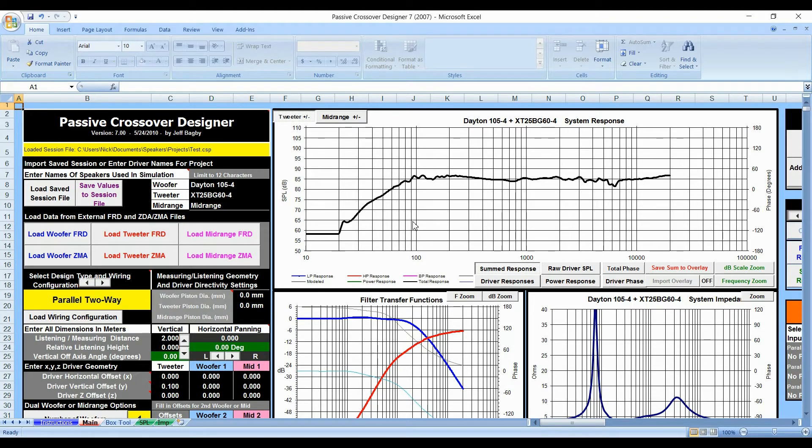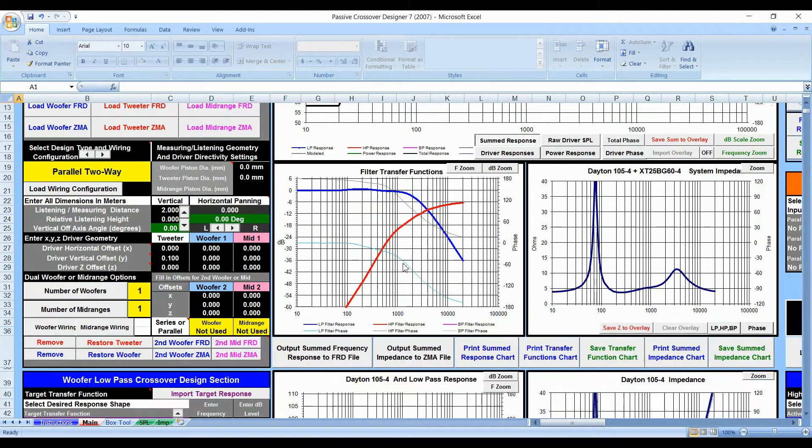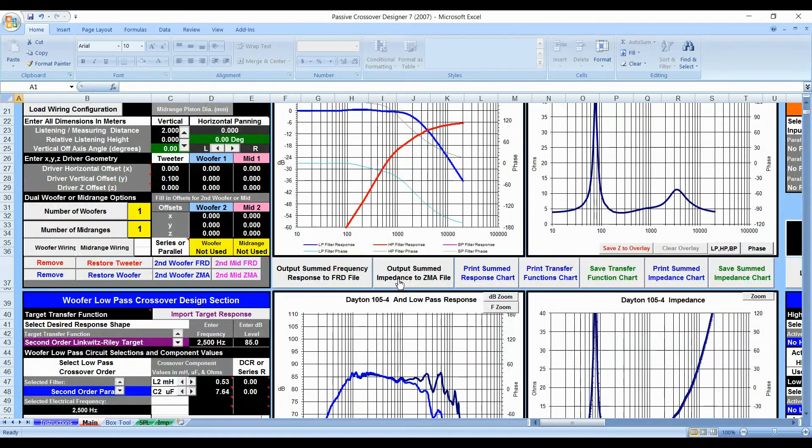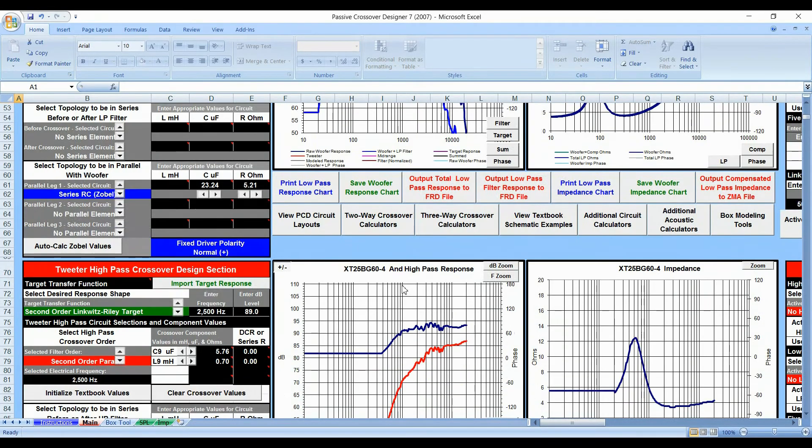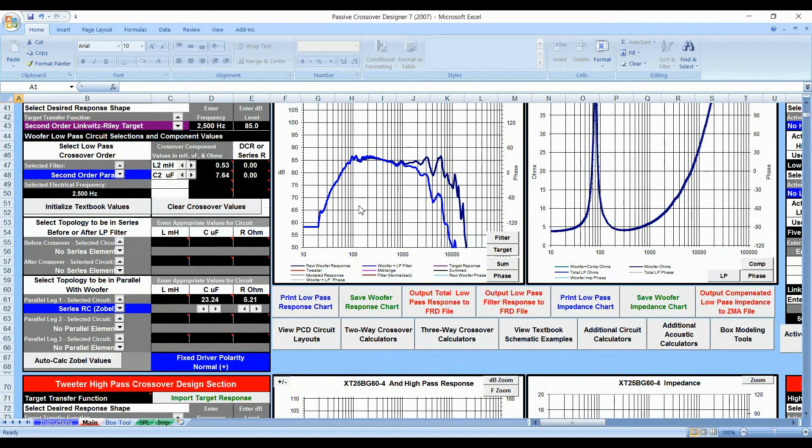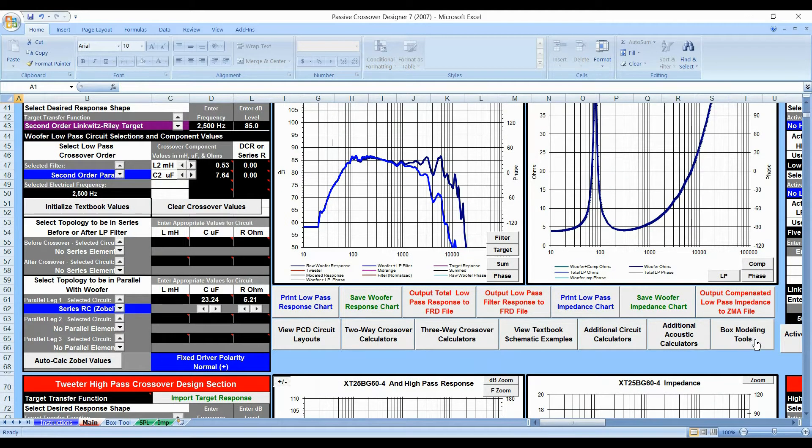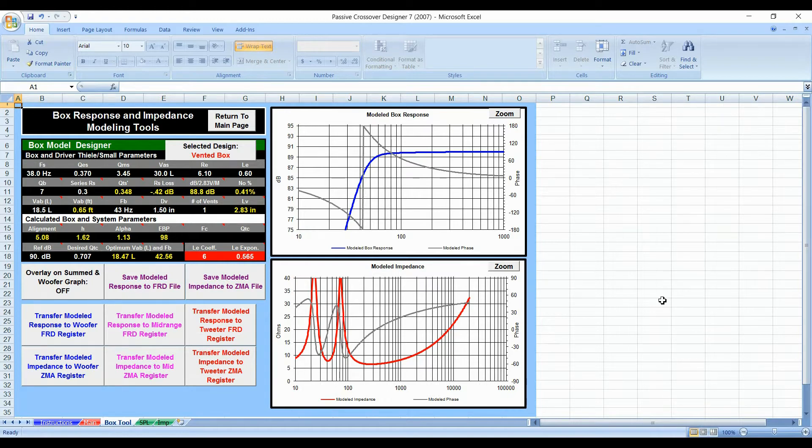A great thing about this particular program is it has a box modeling tool already built in. If we scroll down to right below the woofer, you're going to see a box modeling tool. There's a reason why it's below the woofer. If you're doing a two-way or three-way system, you only need to model the box for the mid-range and or the woofer. The Tweeter is a self-concealed unit and so it does not need a box.